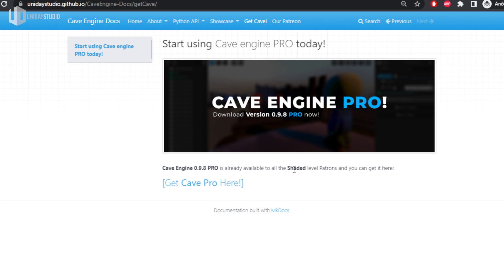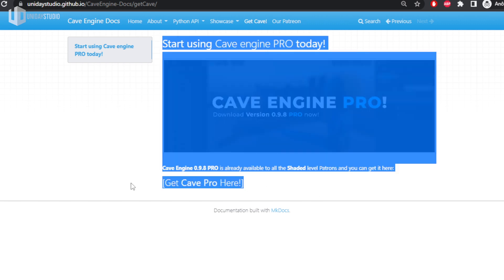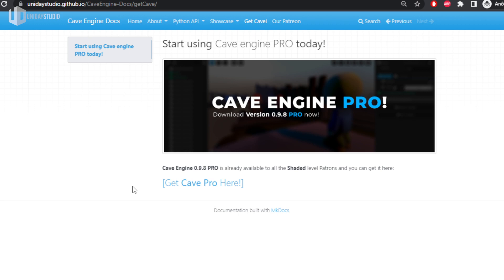If you subscribe to the Shader level on my Patreon, you get exclusive access to Cave Engine Pro — it's around $20, very affordable, and you also support the channel and future releases. If you don't want the Shader level, you can join the Solid level, because very soon I'll release the regular engine for that tier. Definitely check it out — I promise it will be worth every penny.